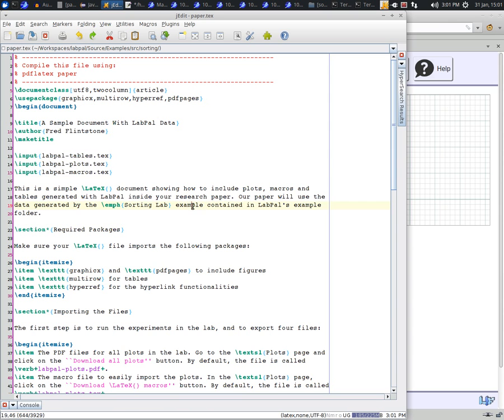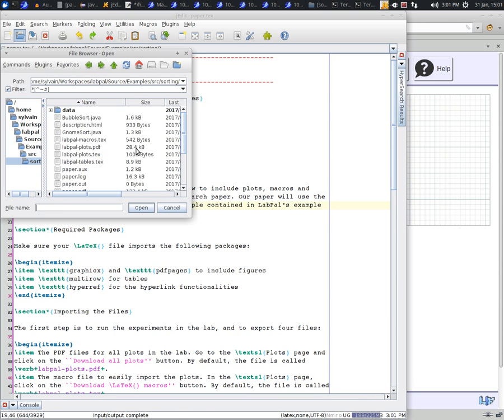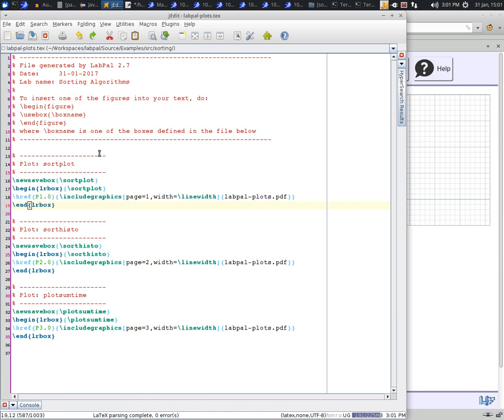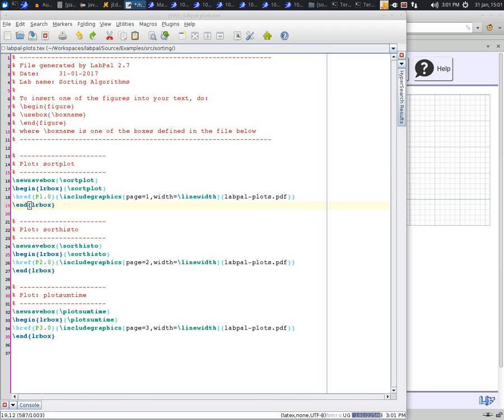Let us look at one of them, let's say the labpalplots file. You see that this file defines boxes with names, such as Swordplot or SwordHisto. These boxes correspond each to one plot picture. You can see that the definition of these boxes is simply to include a different page of the PDF bundle generated by Labpal.